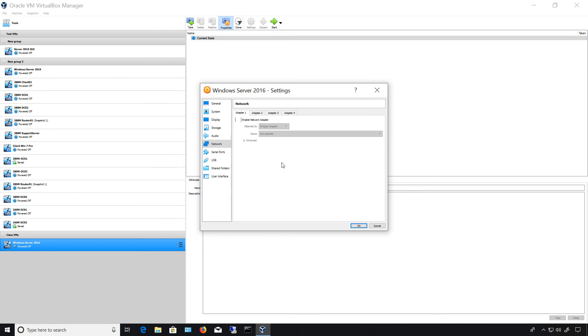And I found that if you don't go in and uncheck the enable network adapter you'll get an error when you try to boot up the snapshot after—I'm sorry, the current snapshot after having deleted the older ones.